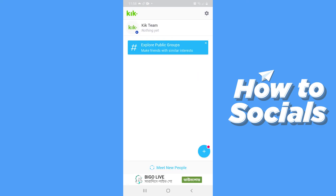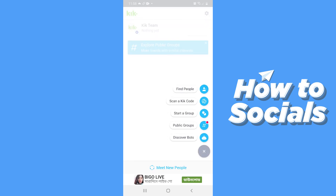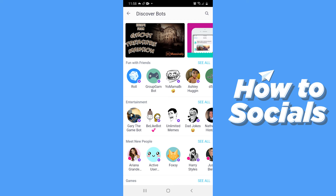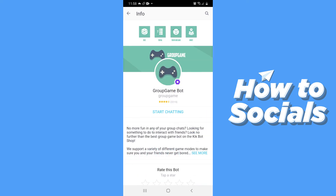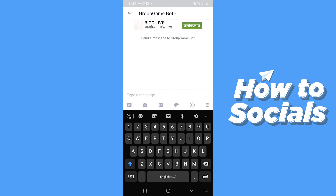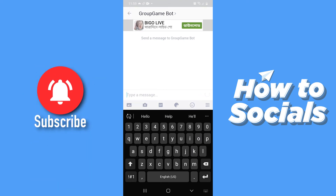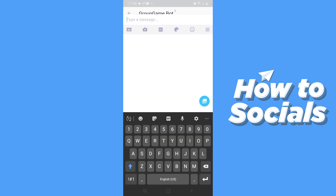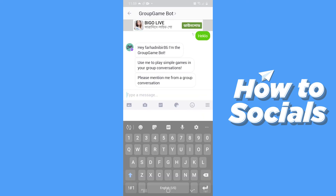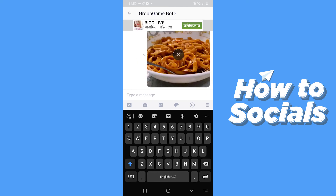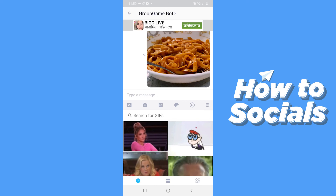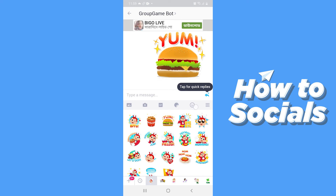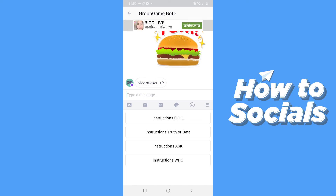Now let's go to discover bots and let me show you the messaging experience on Kik. I'll quickly select a bot and then tap on start chatting. The messaging interface is similar to other messaging apps. You can send messages, send pictures by tapping on the image icon from your gallery, click a picture right away by tapping on the camera icon, send gifts to your friends, and also send stickers and emojis. And that's the messaging experience on Kik.